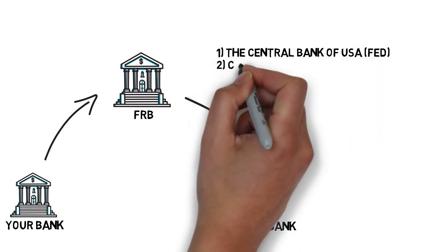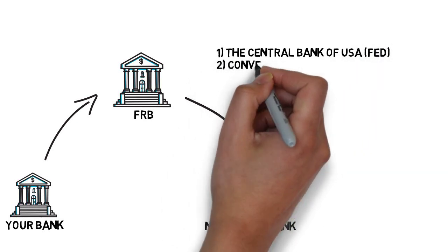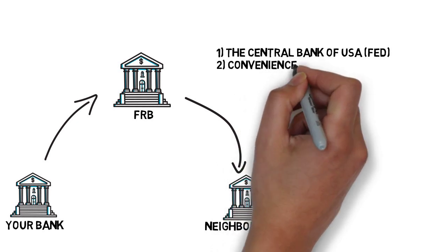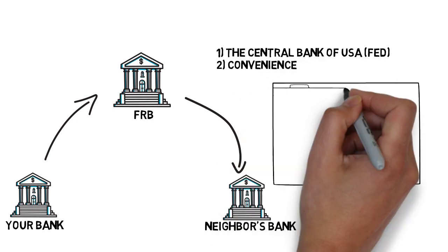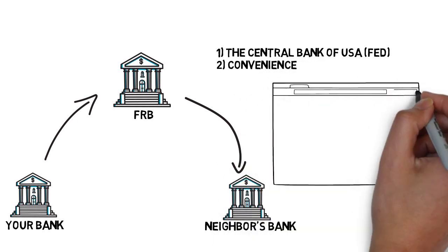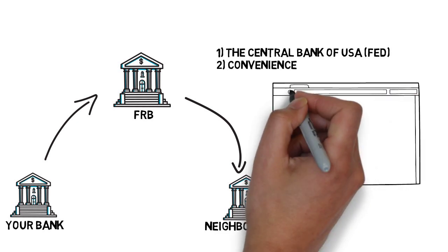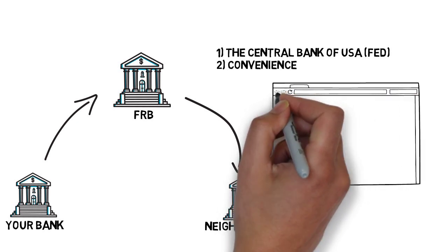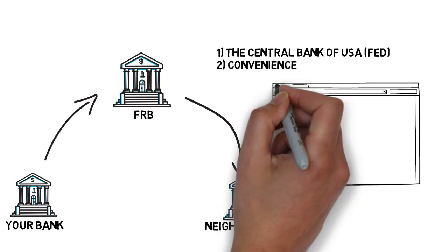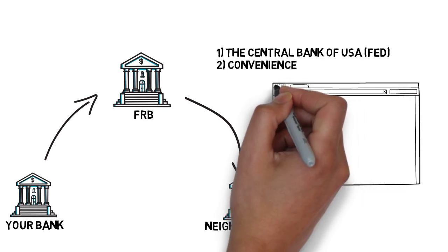Secondly, financial institutions utilize the Fed because they receive checks from many different banks, so it's a lot easier to send all checks to a central location as opposed to sending checks to individual banks.